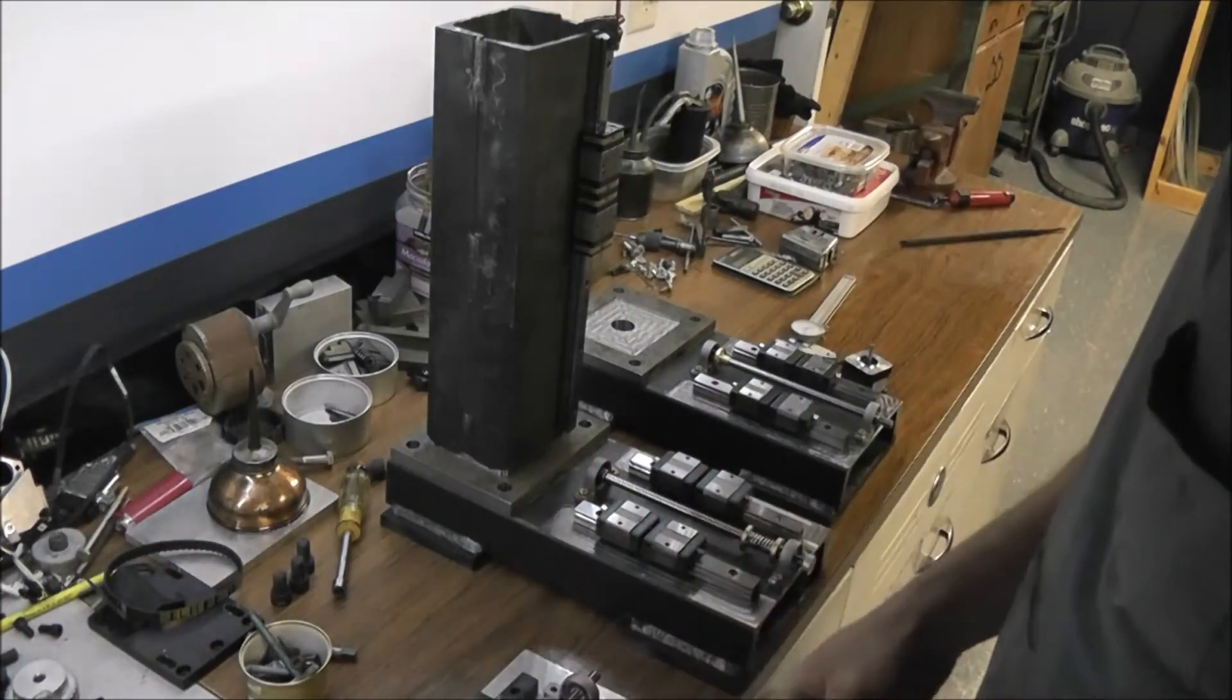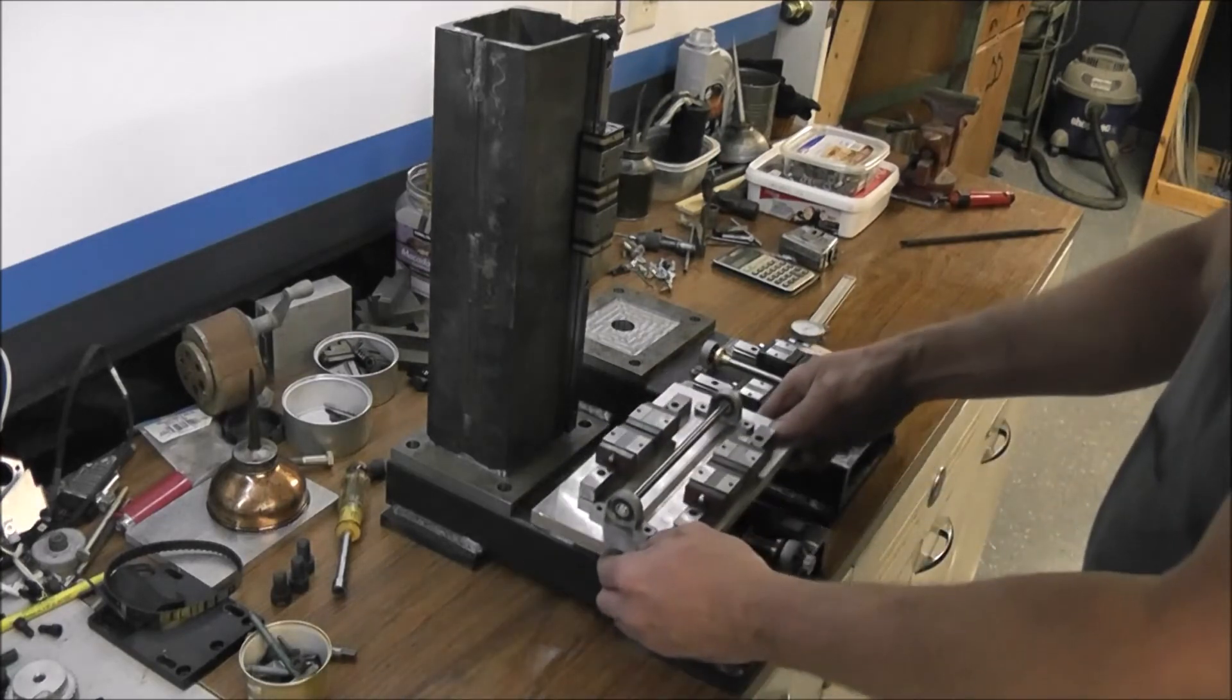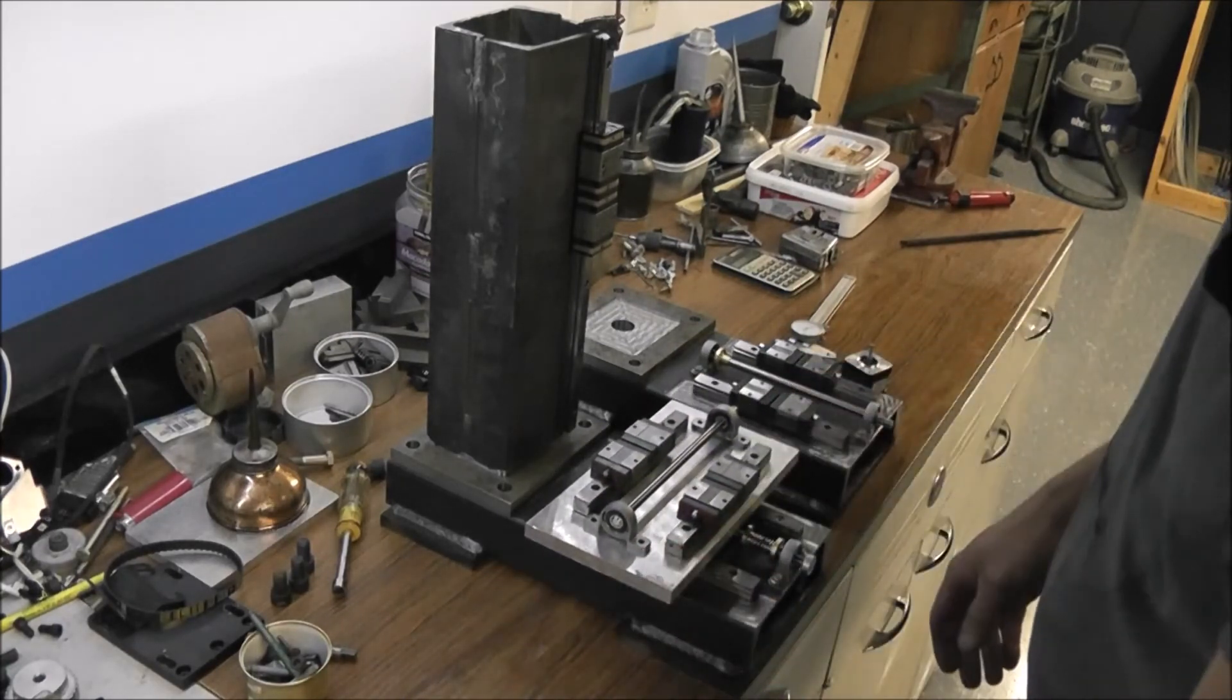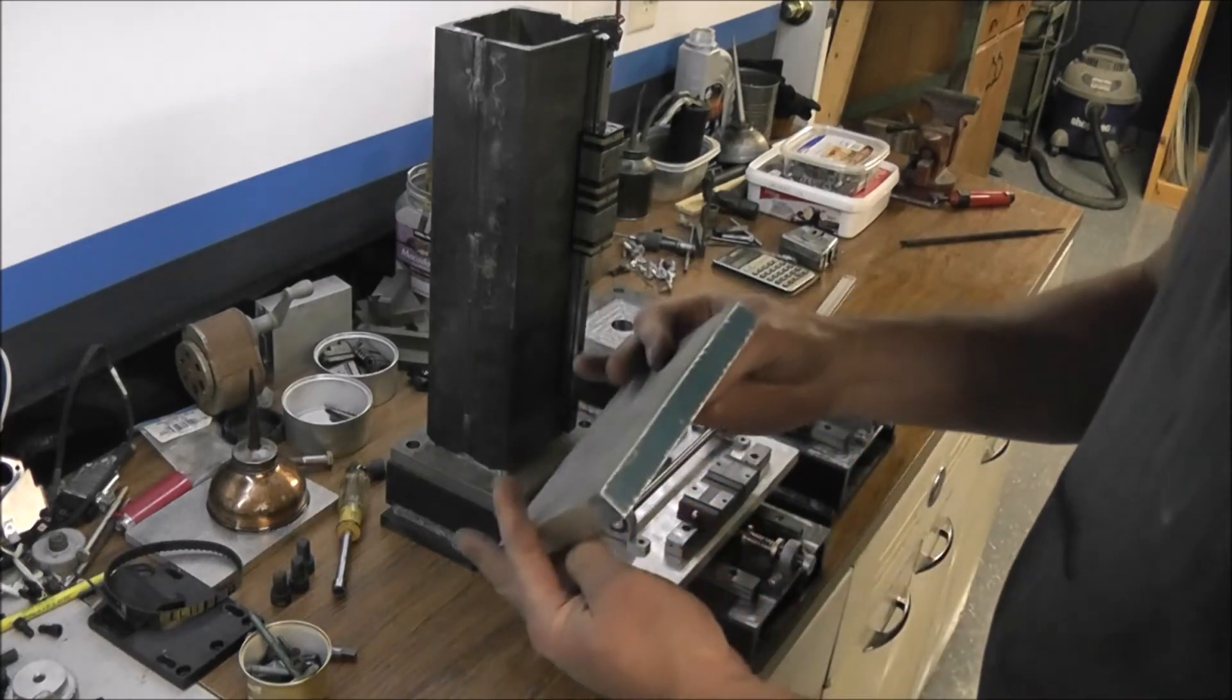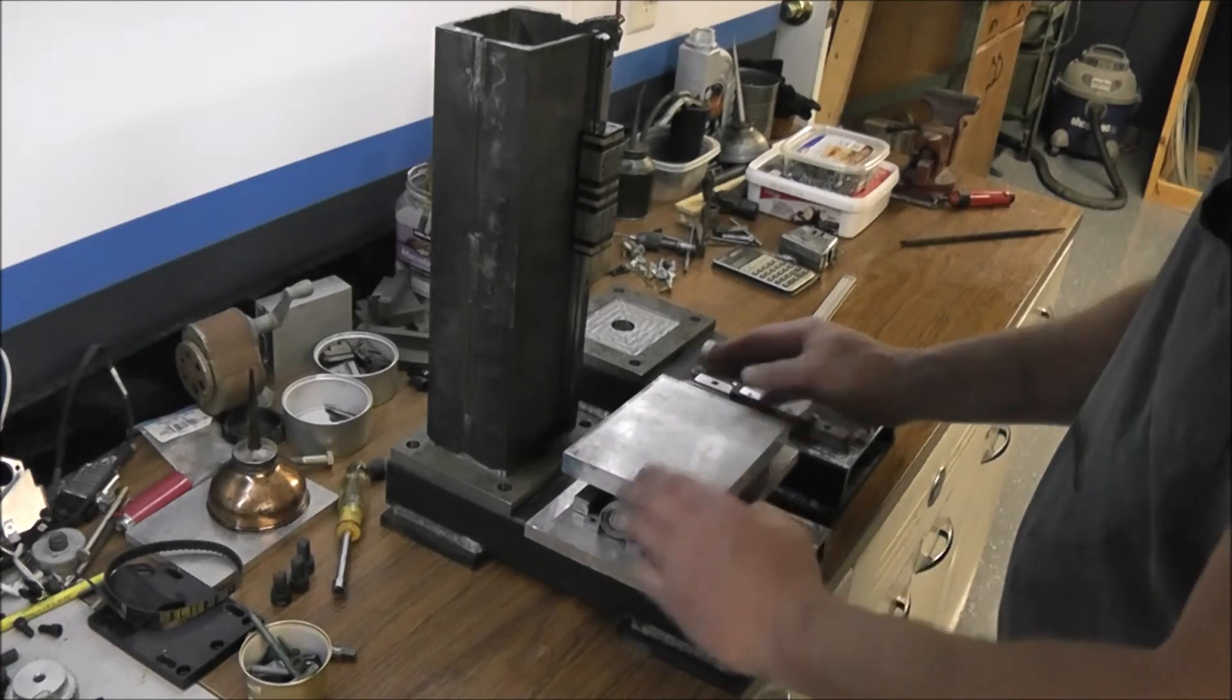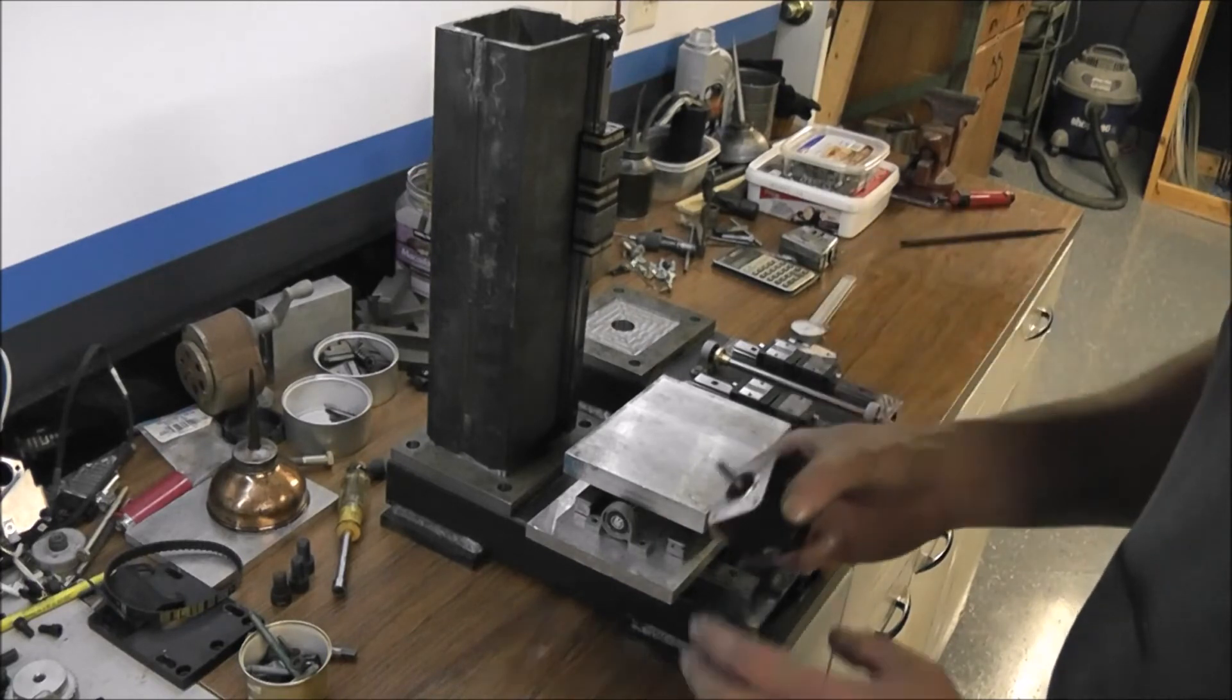And then this is going to be the Y carriage here that'll sit on there like that. And then this is going to be the table and that'll go in here, so that'll go like that.